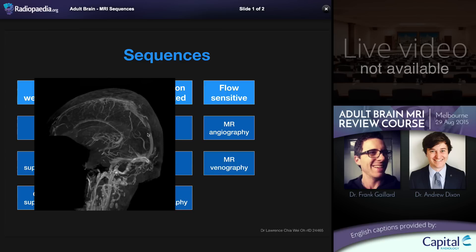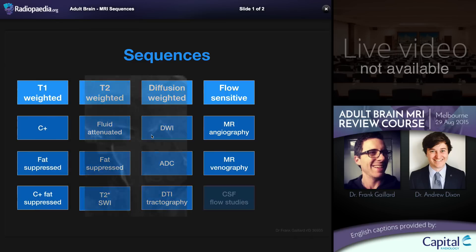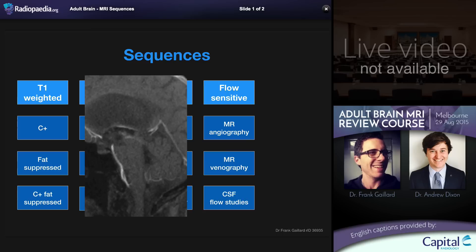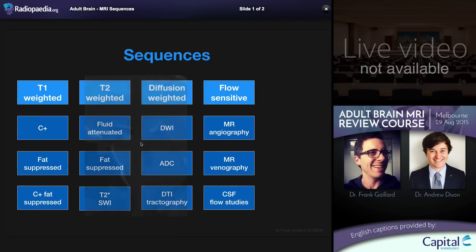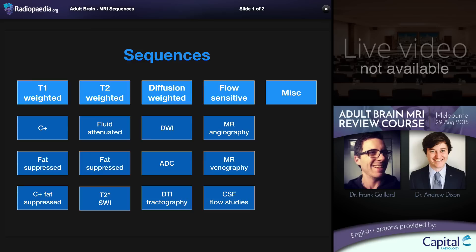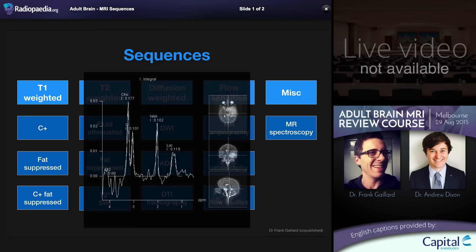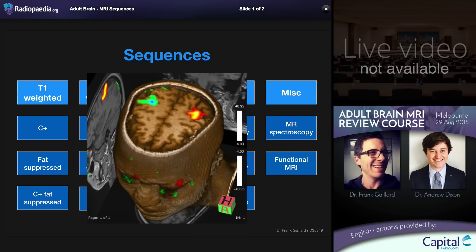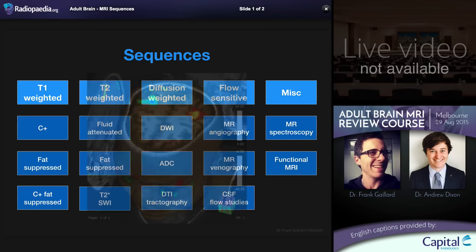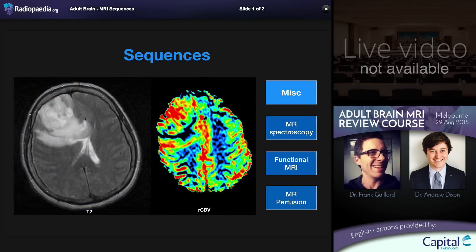Here we can see thrombosis or occlusion of the posterior part of the superior sagittal sinus. The same phase contrast principles can be employed to look at pulsatile flow of CSF in the cisterns and aqueduct, which can be particularly useful if aqueduct stenosis needs to be excluded or if hyperdynamic flow of normal pressure hydrocephalus needs to be evaluated. Moving to the last column of miscellaneous sequences: MR spectroscopy is performed very routinely as part of brain tumor or mass workup. Functional MRI allows imaging of specific parts of the brain being activated during motor, verbal, or memory tasks.